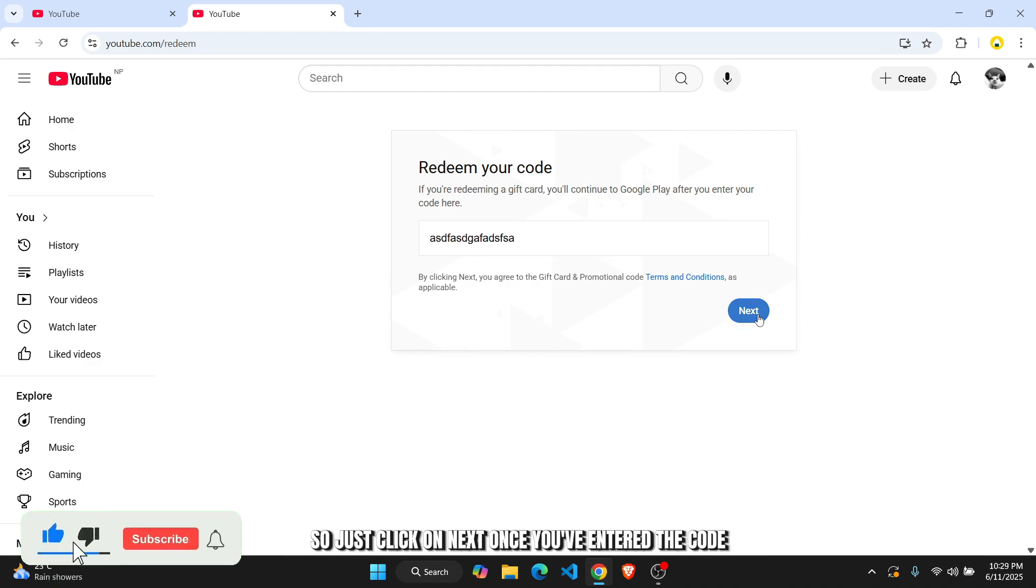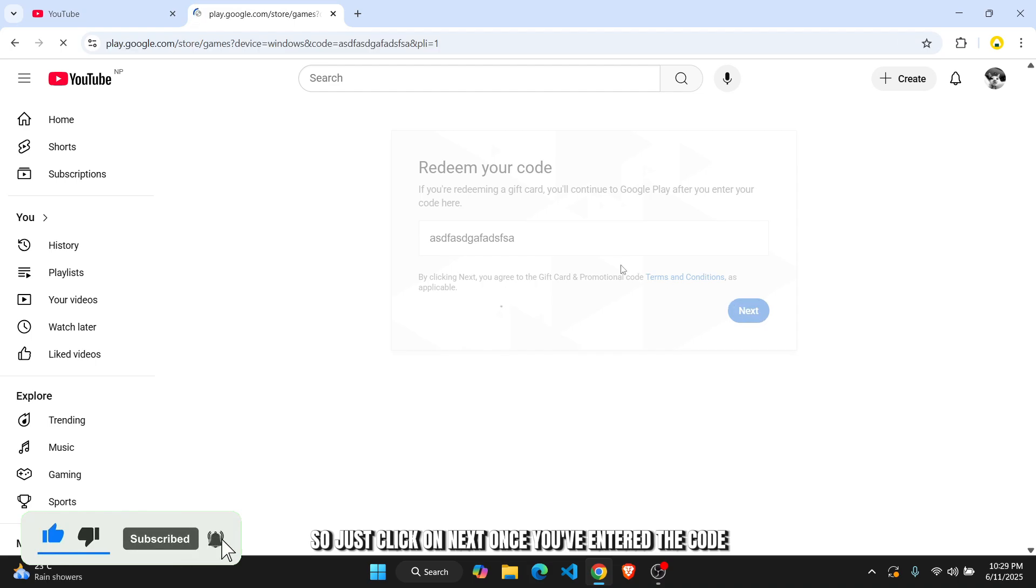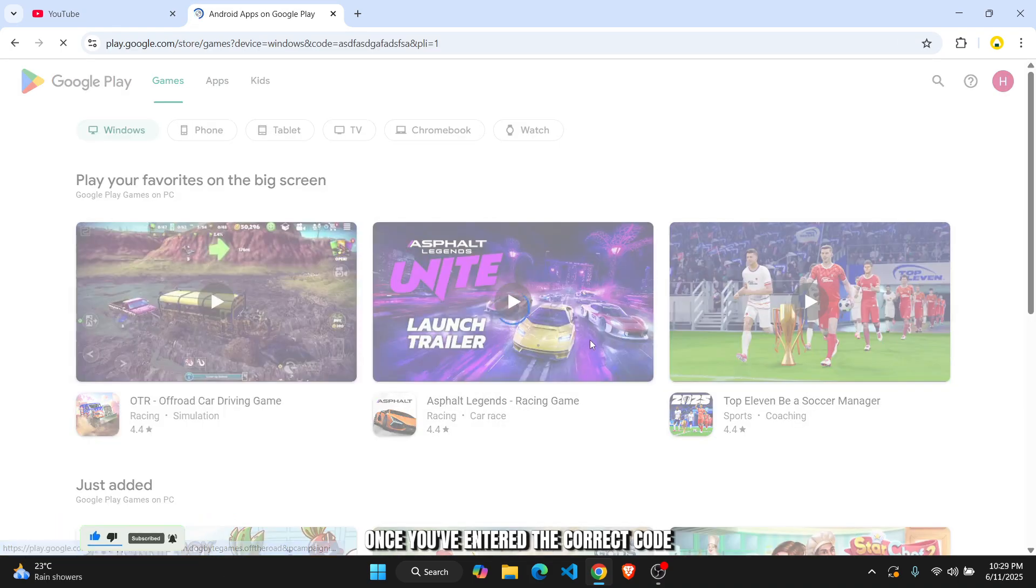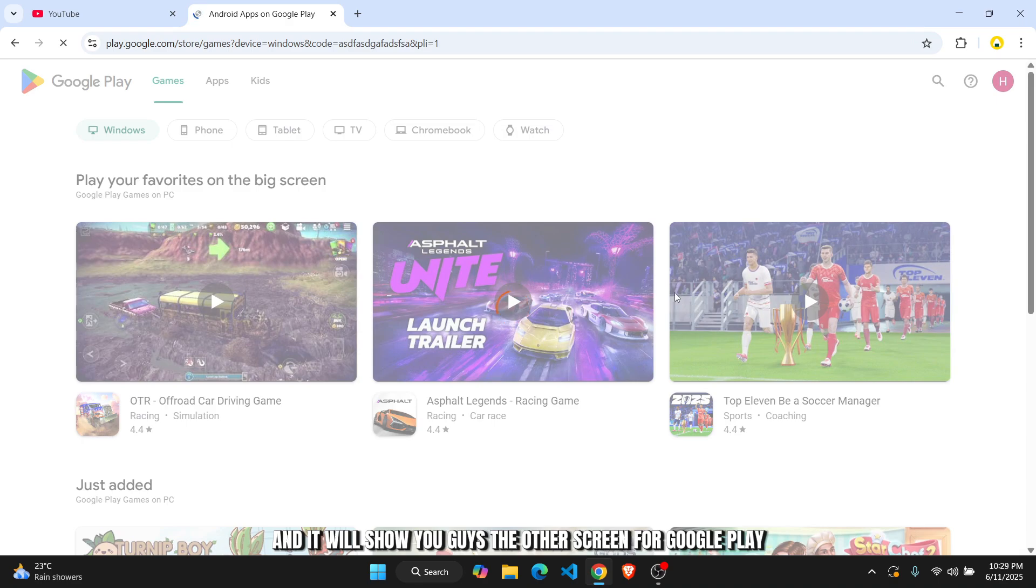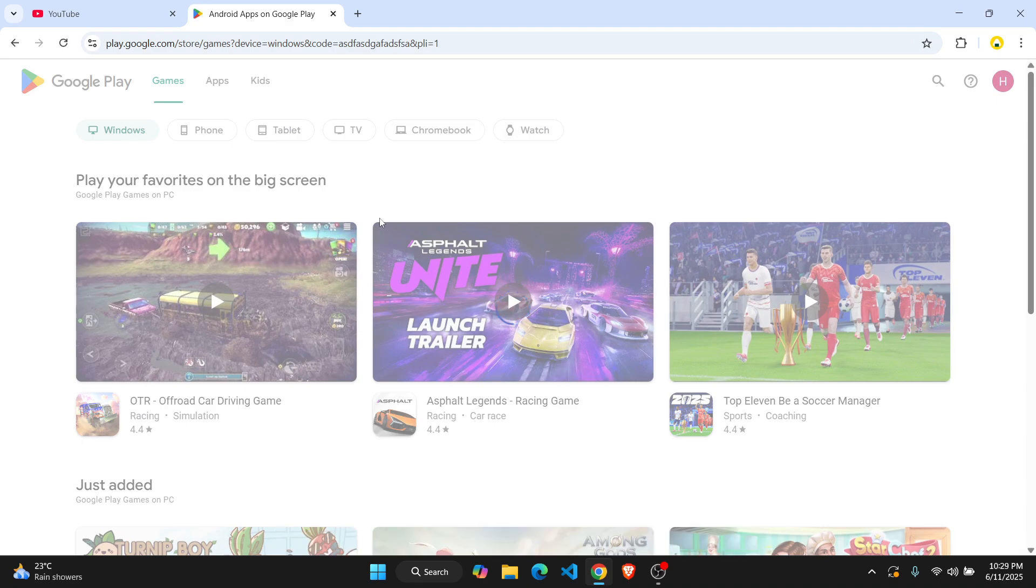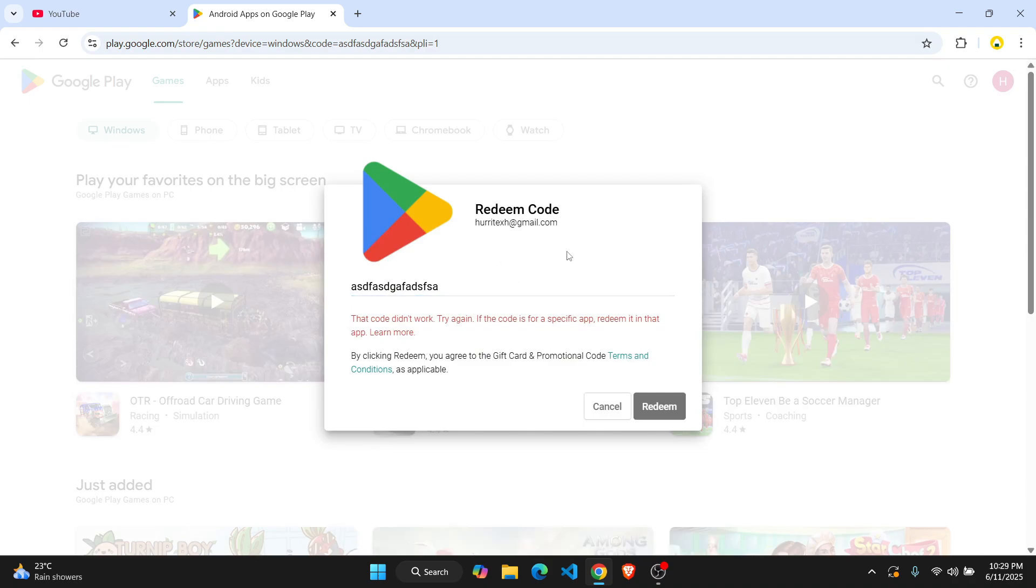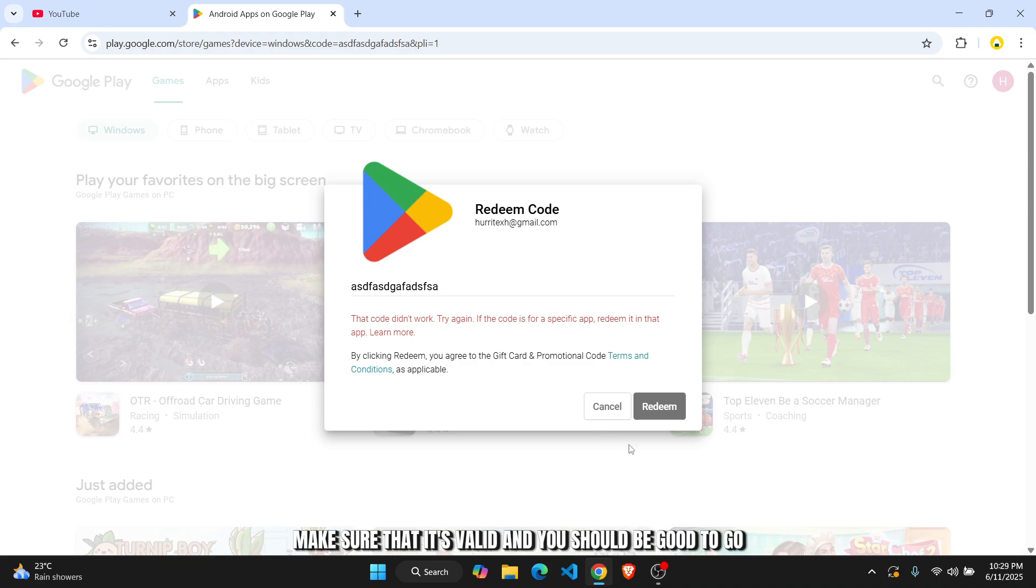So just click on next once you've entered the correct code, and it will show you the other screen for Google Play. And as you can see, the code is obviously not valid. So when you enter the code, make sure that it's valid and you should be good to go.